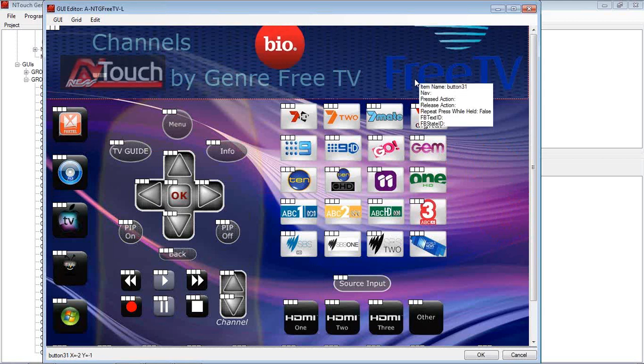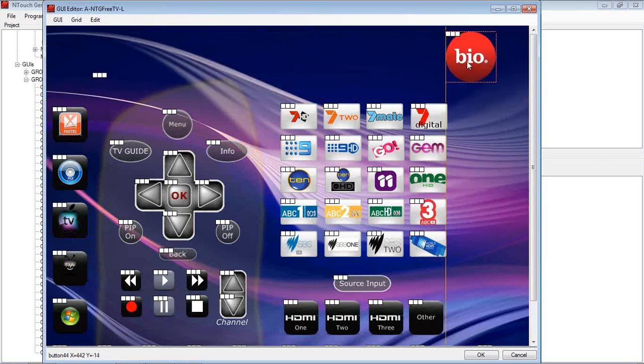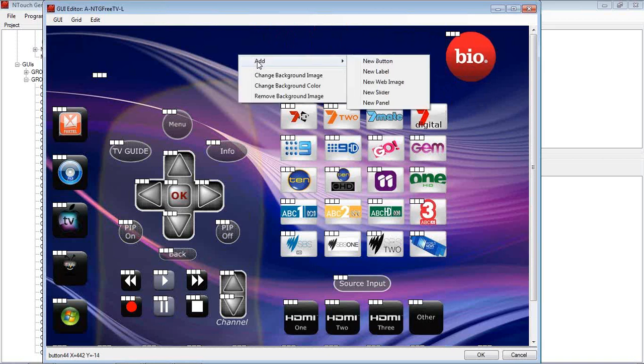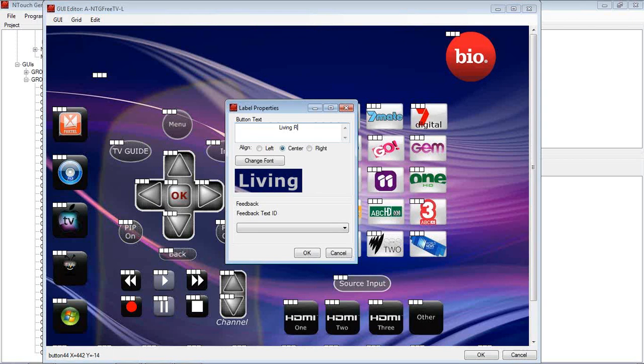I can remove the heading if we don't want to use the heading. And again, have that there. We can put a, same as we did before, a label, living room TV.